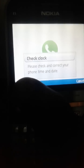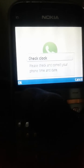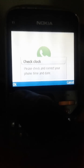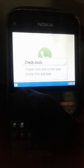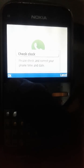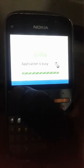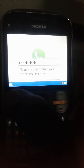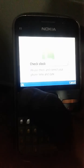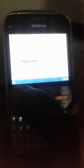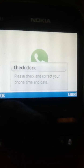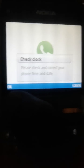You can clearly see the 'Check Clock Error' on WhatsApp: 'Please check and correct your time and date. Application busy.' Click OK, wait, click OK again, and then restart your device.